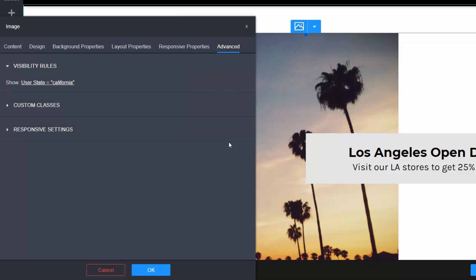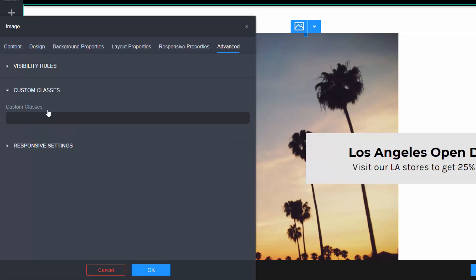Custom Classes allow you to specify a custom class for this widget only. You can then style this widget using that custom class in your website's custom CSS.